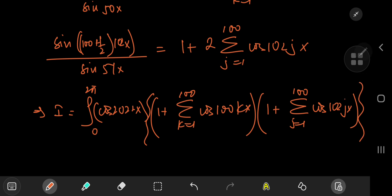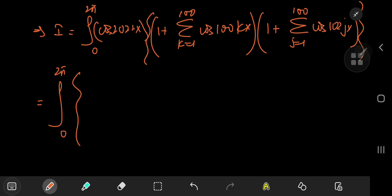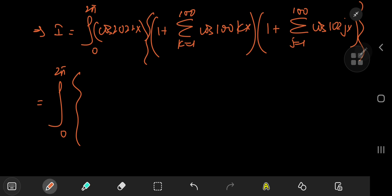Although this looks daunting, there are some satisfying results. The integral from zero to 2π of cosine(2022x) gives sine(2022x)/2022 evaluated at zero and 2π, which equals zero. So we can ignore that term entirely.